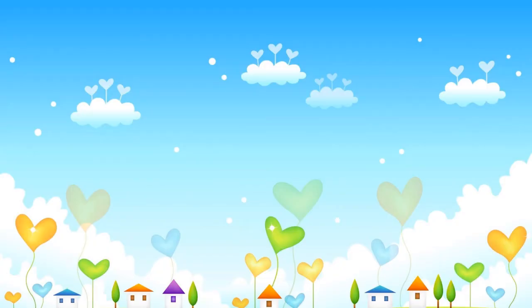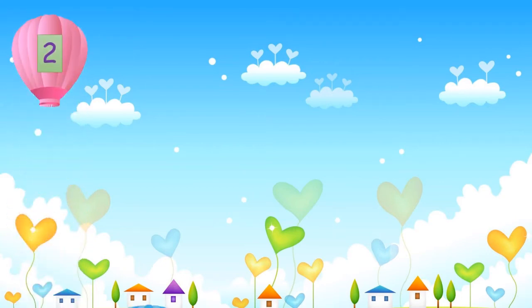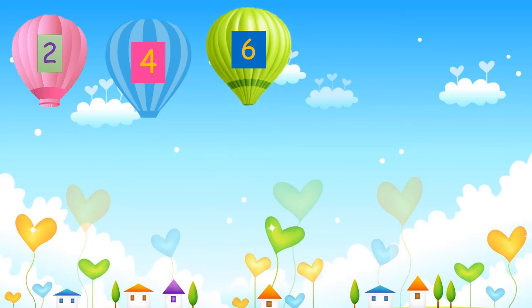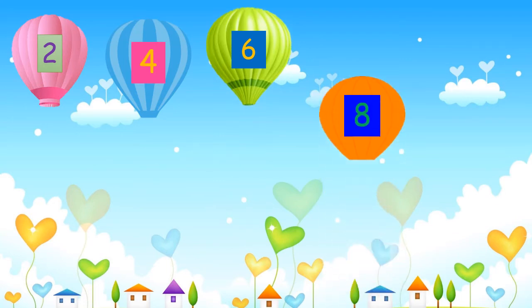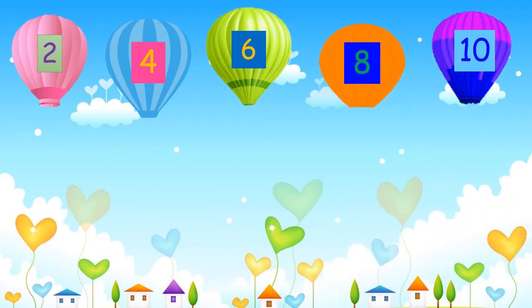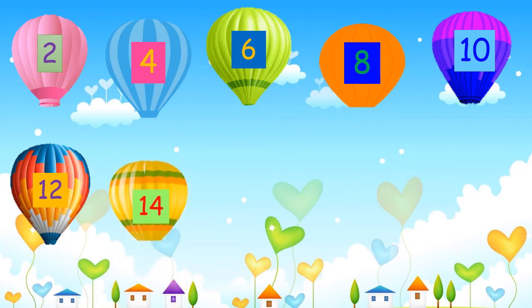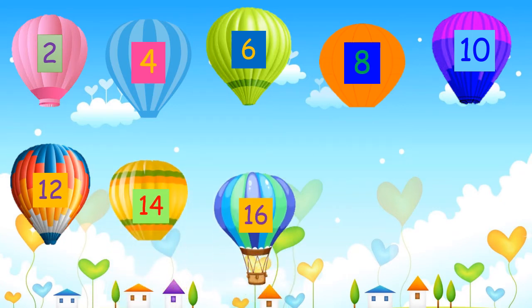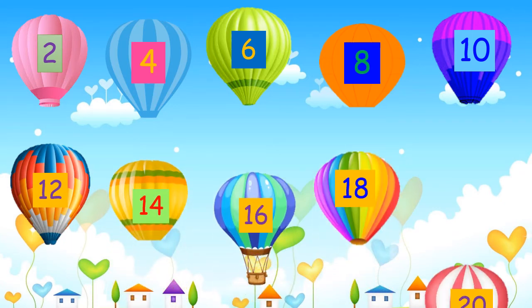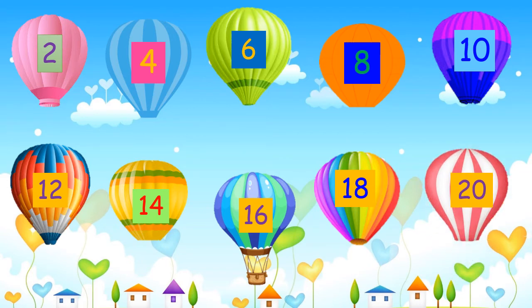Let's read numbers counting 2 by 2. Read with me: 2, 4, 6, 8, 10, 12, 14, 16, 18, 20.